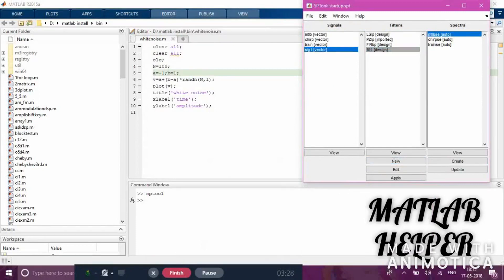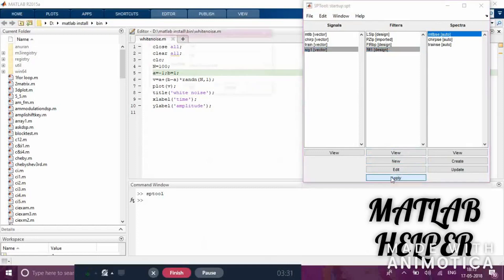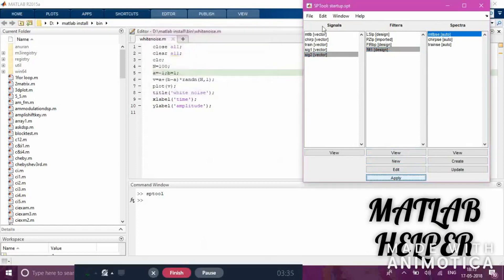The new signal has appeared here. Click the signal and view it. You can see how the behavior of the signal has changed after applying the filter.